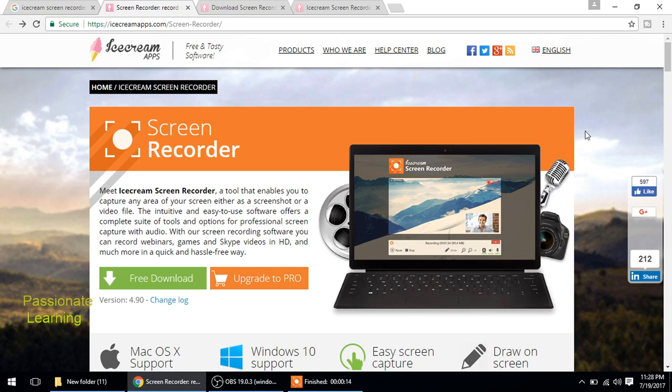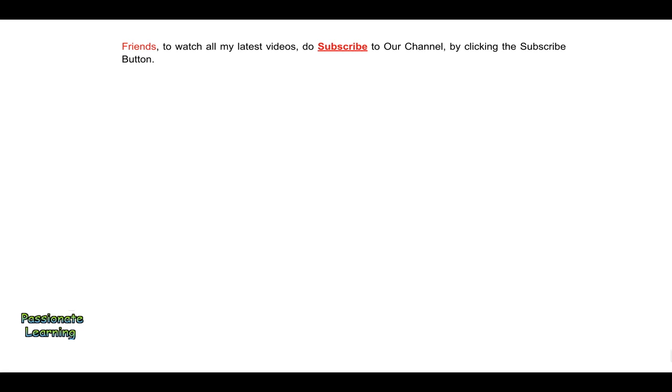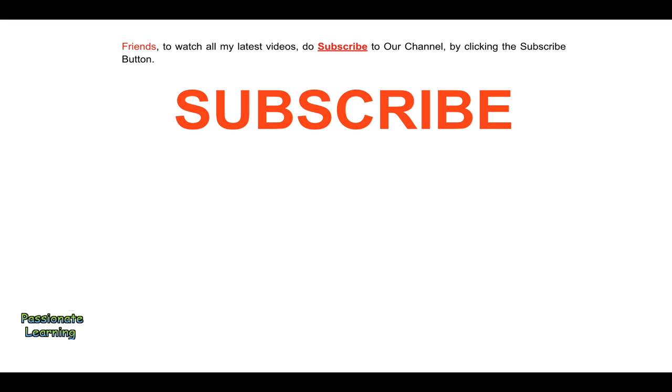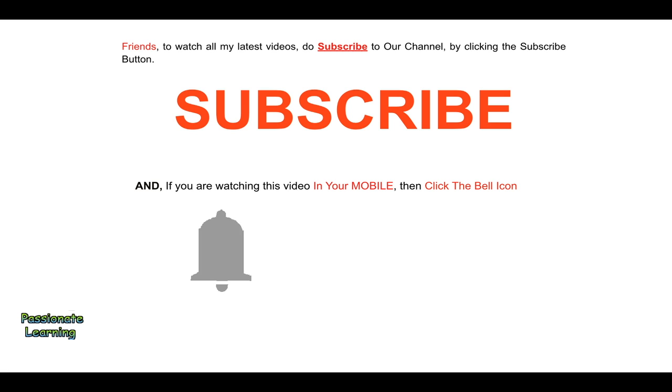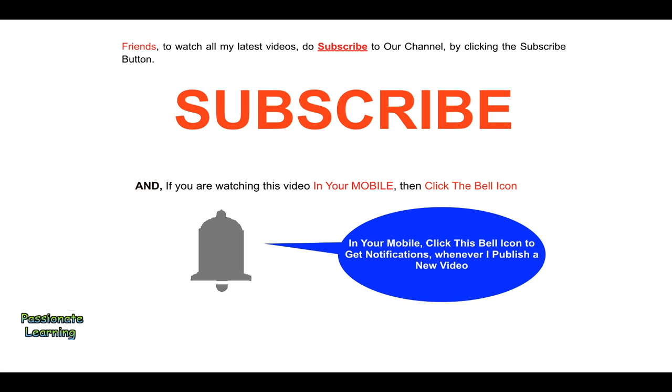I would be uploading a new video soon. Thank you so much for watching, bye for now friends. To watch all my latest videos, do subscribe to our channel by clicking the subscribe button. And if you are watching this video in your mobile, then click the bell icon in order to get notifications whenever I publish a new video.